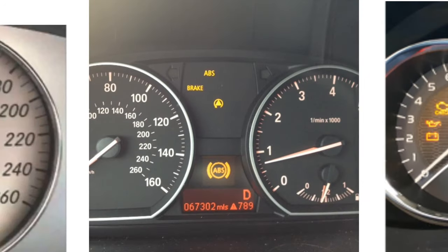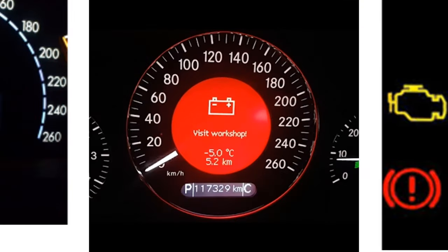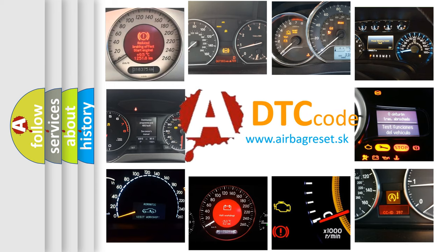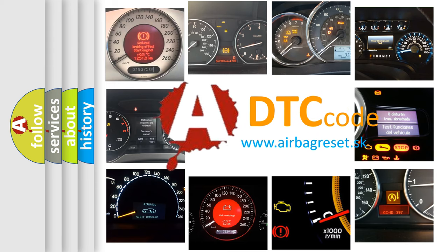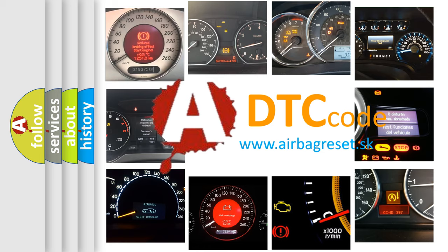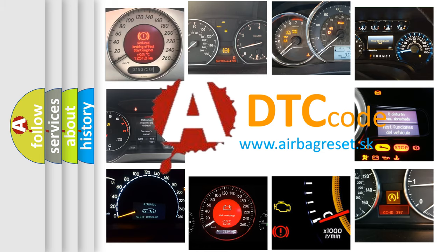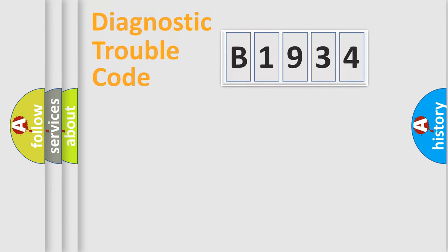How is the error code interpreted by the vehicle? What does B1934 mean, or how to correct this fault? Today we will find answers to these questions together.